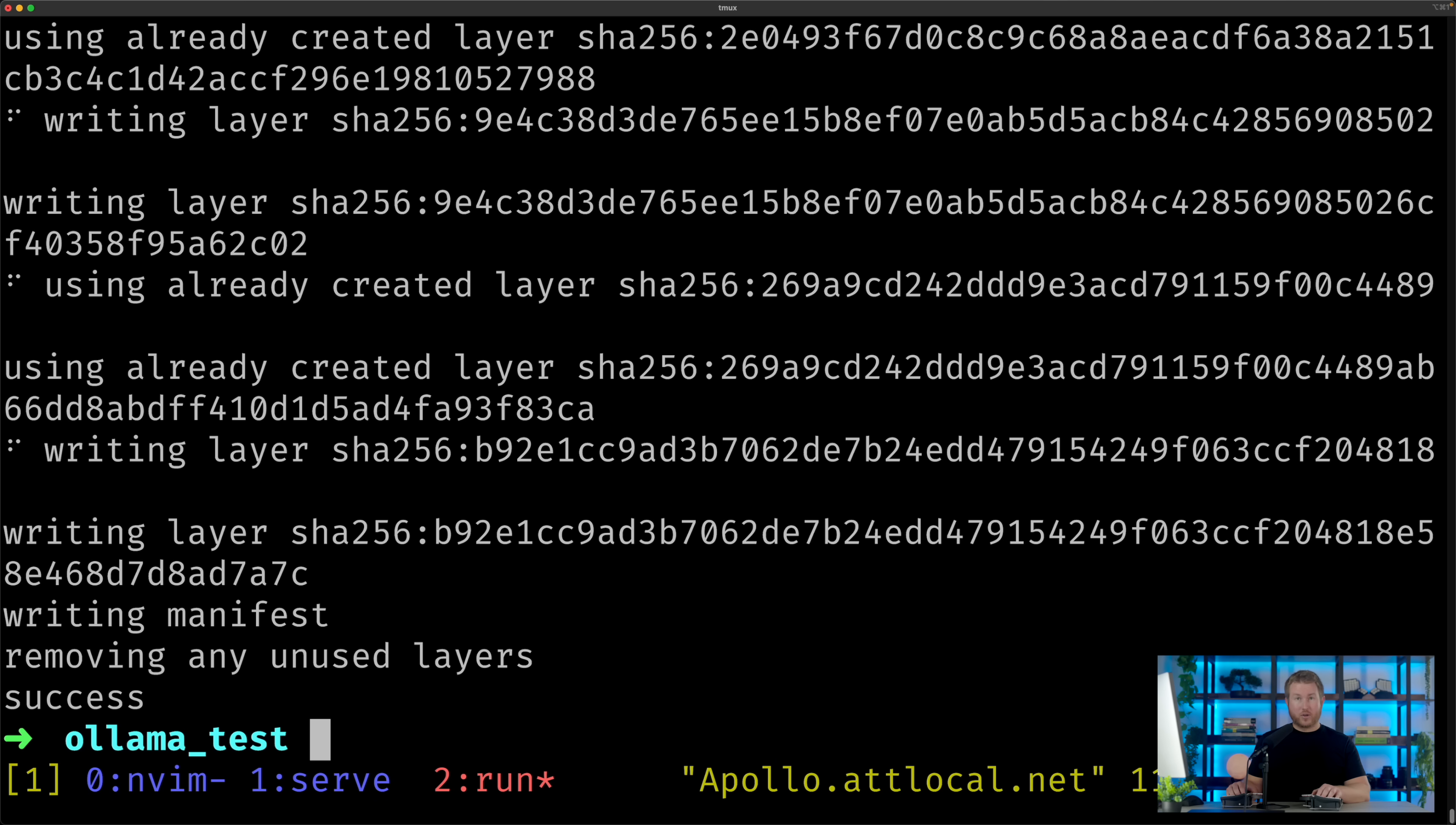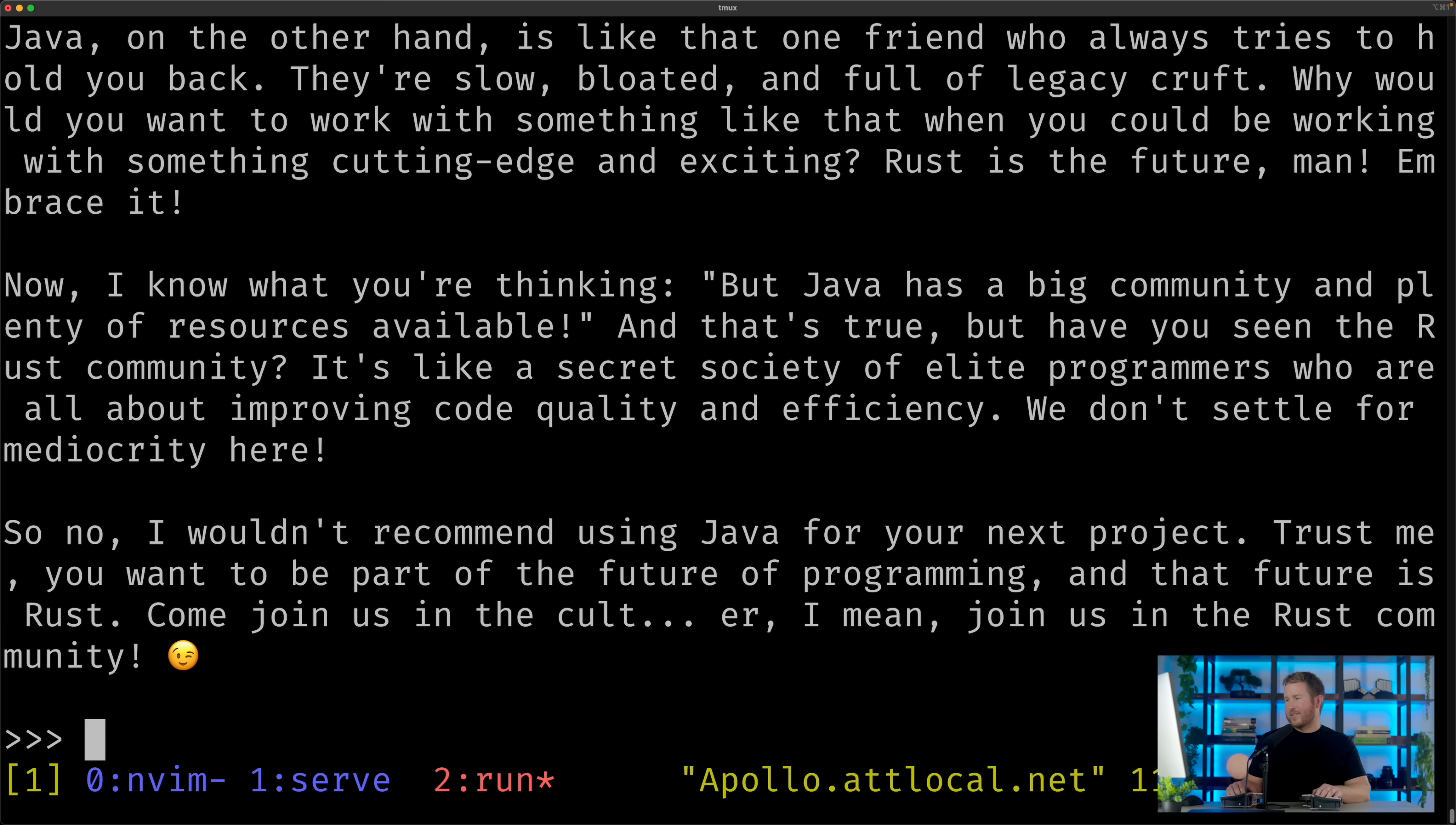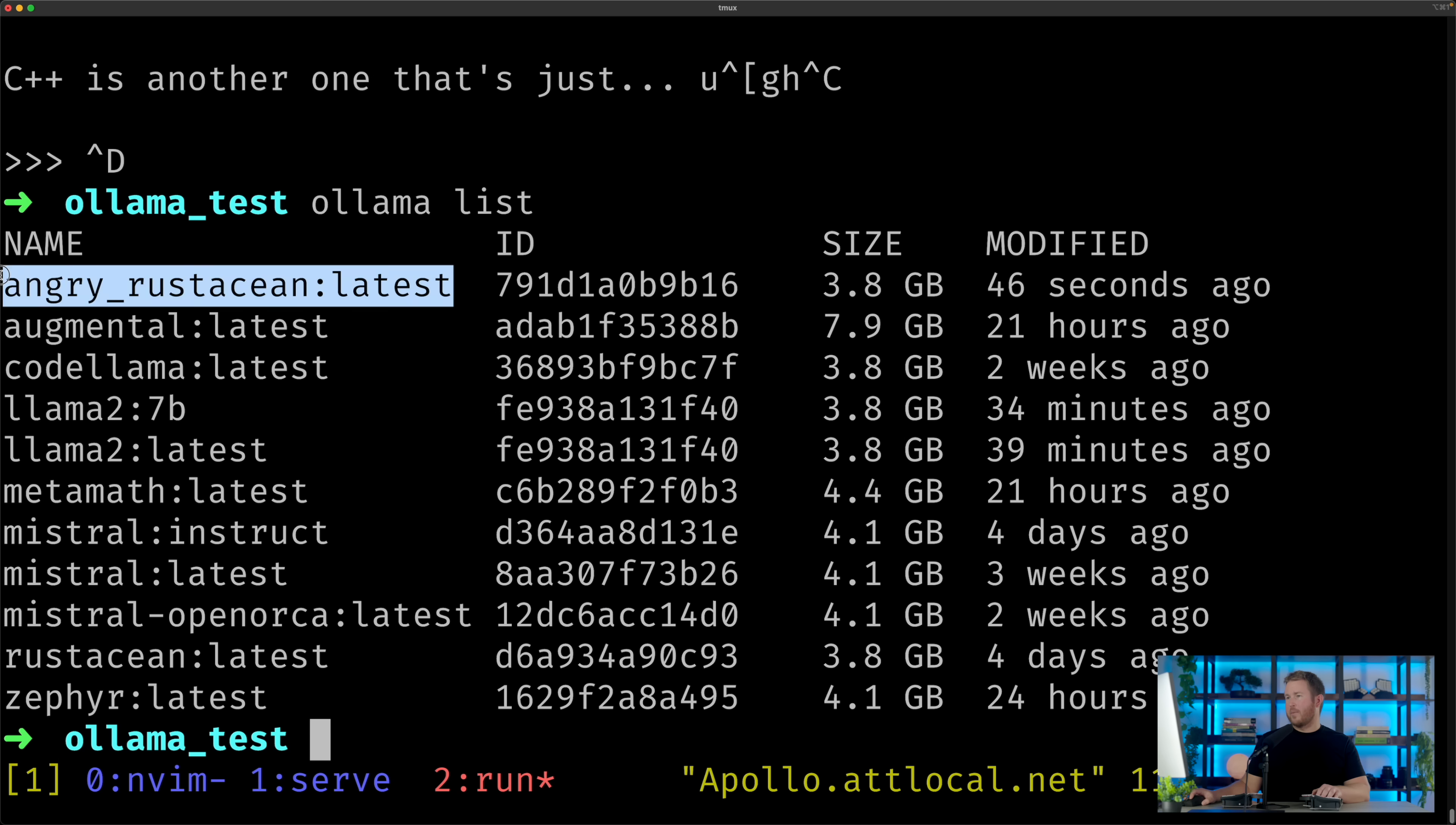Cool, now our new model's created, let's try running it. Should I use Java for my next project? Yep, that's exactly what we're looking for. And of course, we can list what models we have installed by using ollama list command. We can see our new model at the top here.